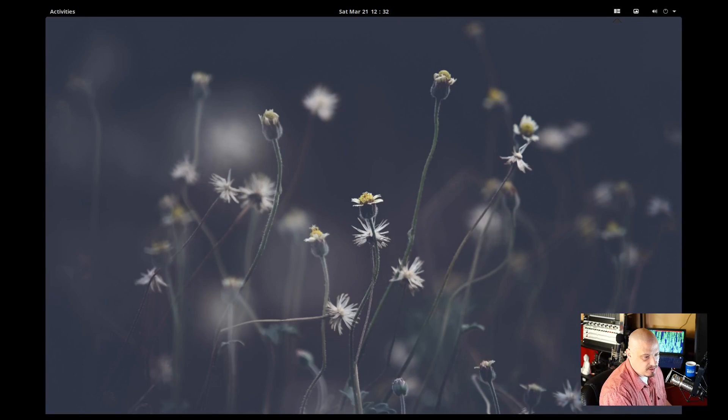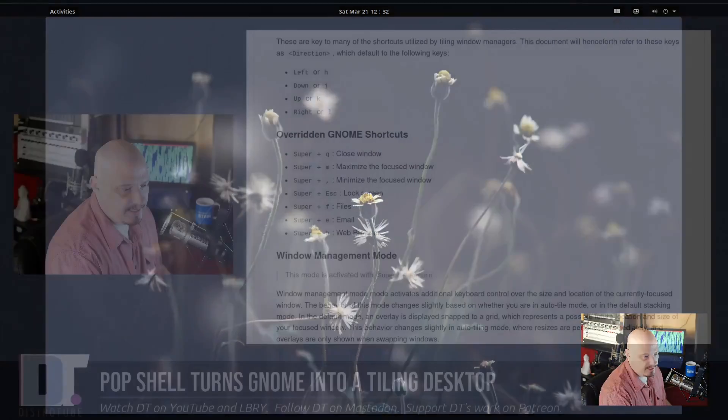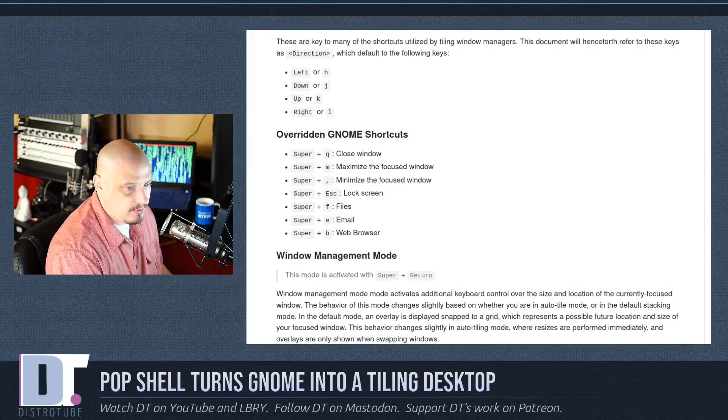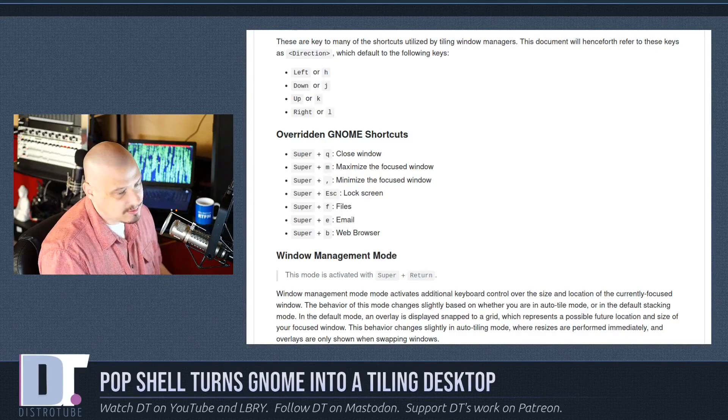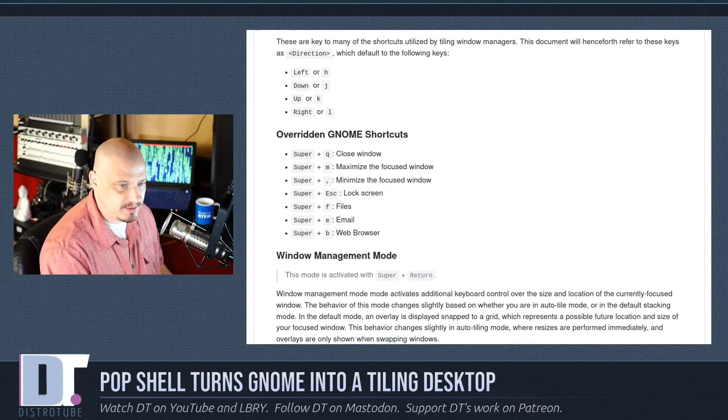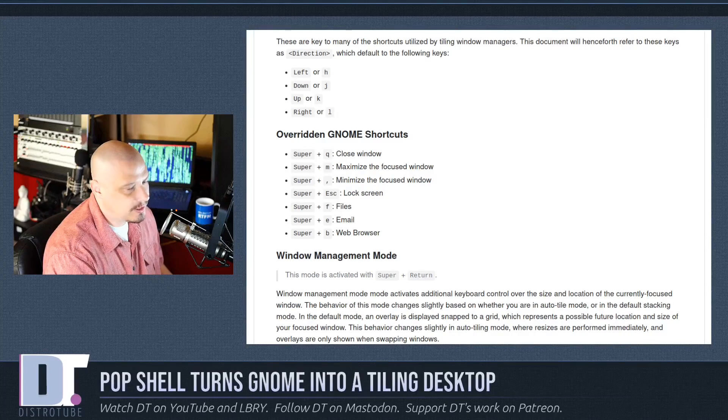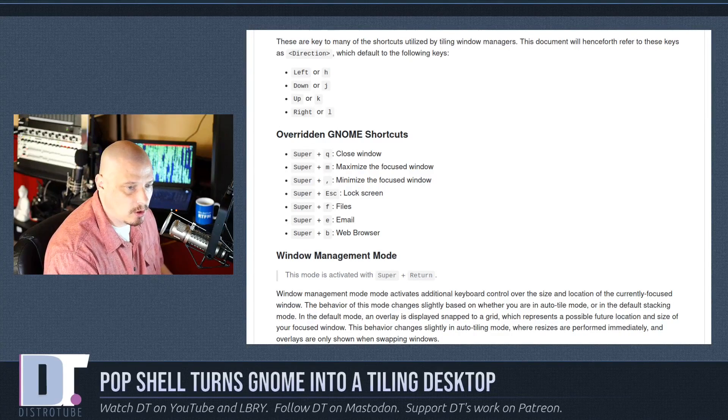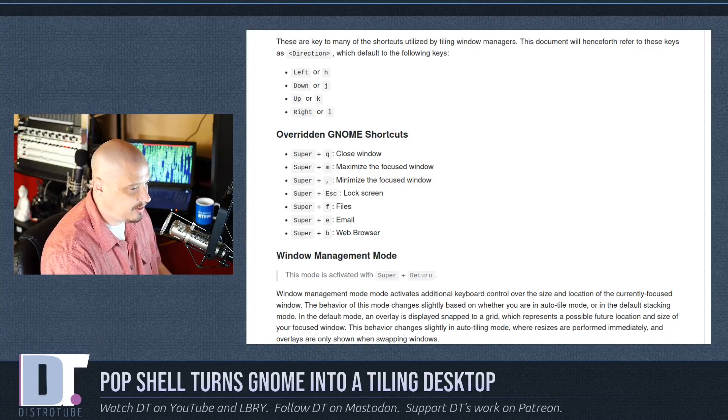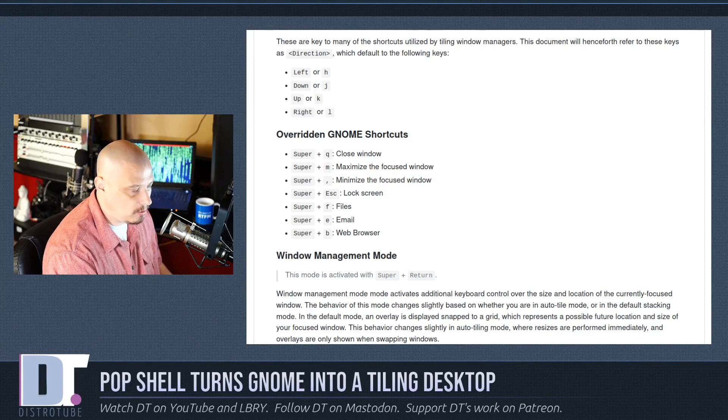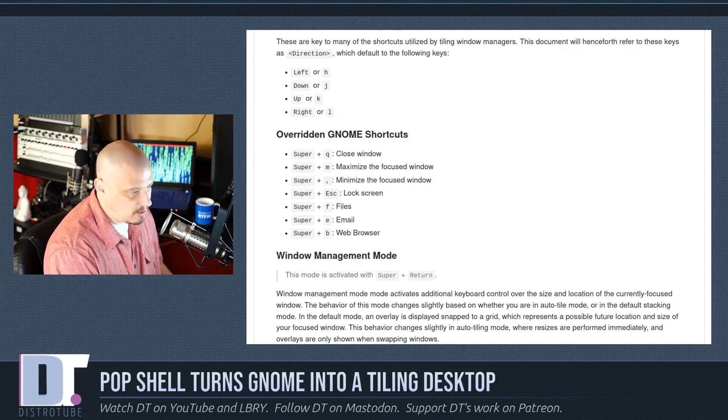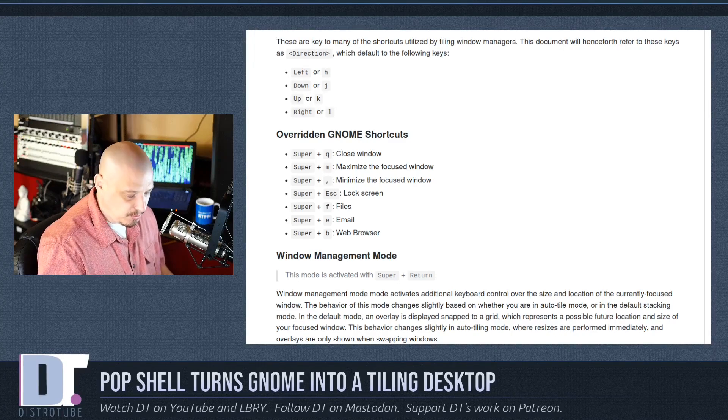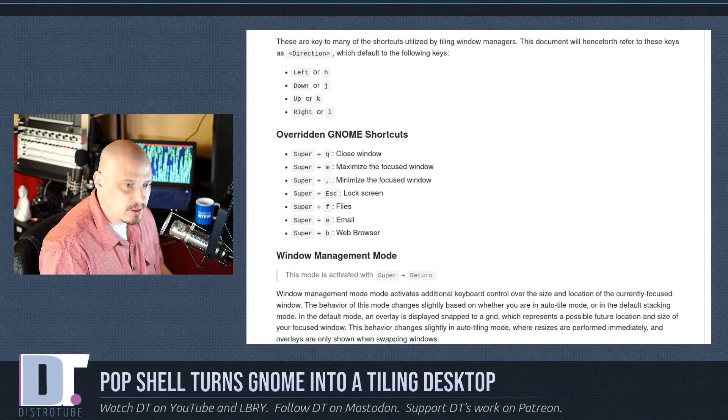So let's talk about some of the basic key bindings. The basic key bindings are kind of what you would expect. Directional keys are the Vim keys, H-J-K-L, or left, down, up, right, if you prefer using the arrows.